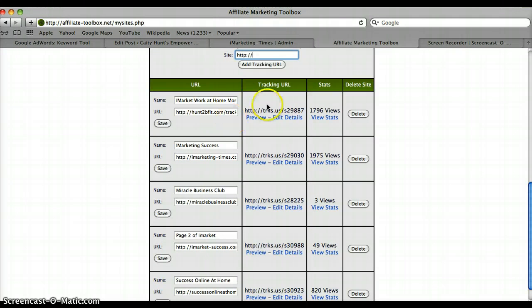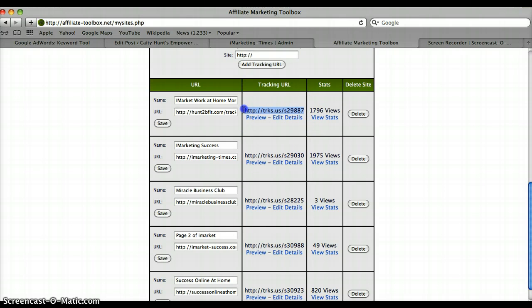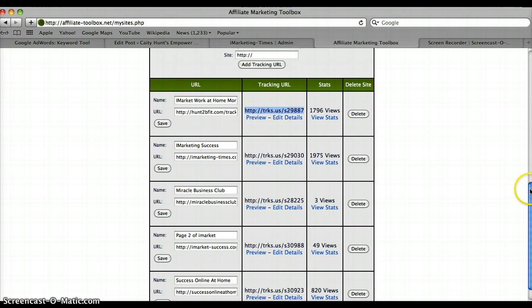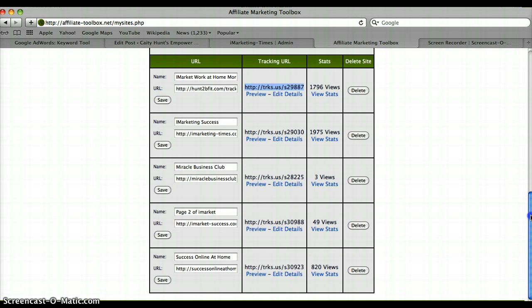The actual URL that you're gonna use - that you give to, let's say, a solo ad vendor, or you want to start using inside your blogs - you can use this right here. It's a pretty cool tool. I really like it.